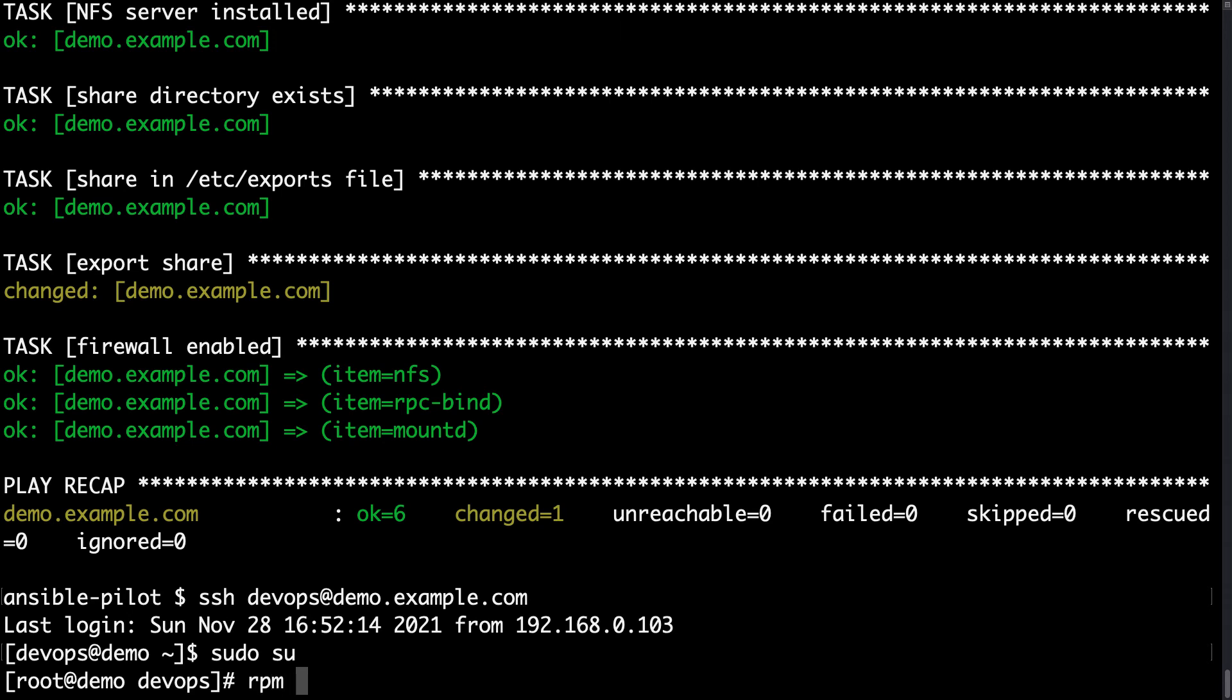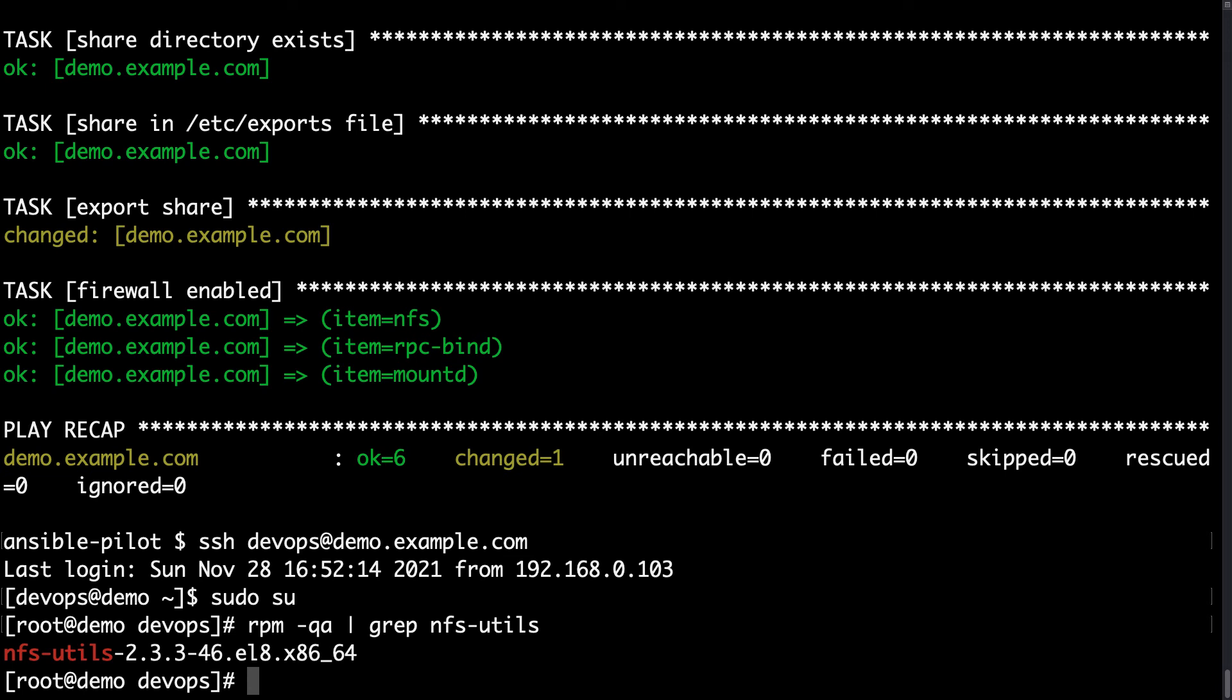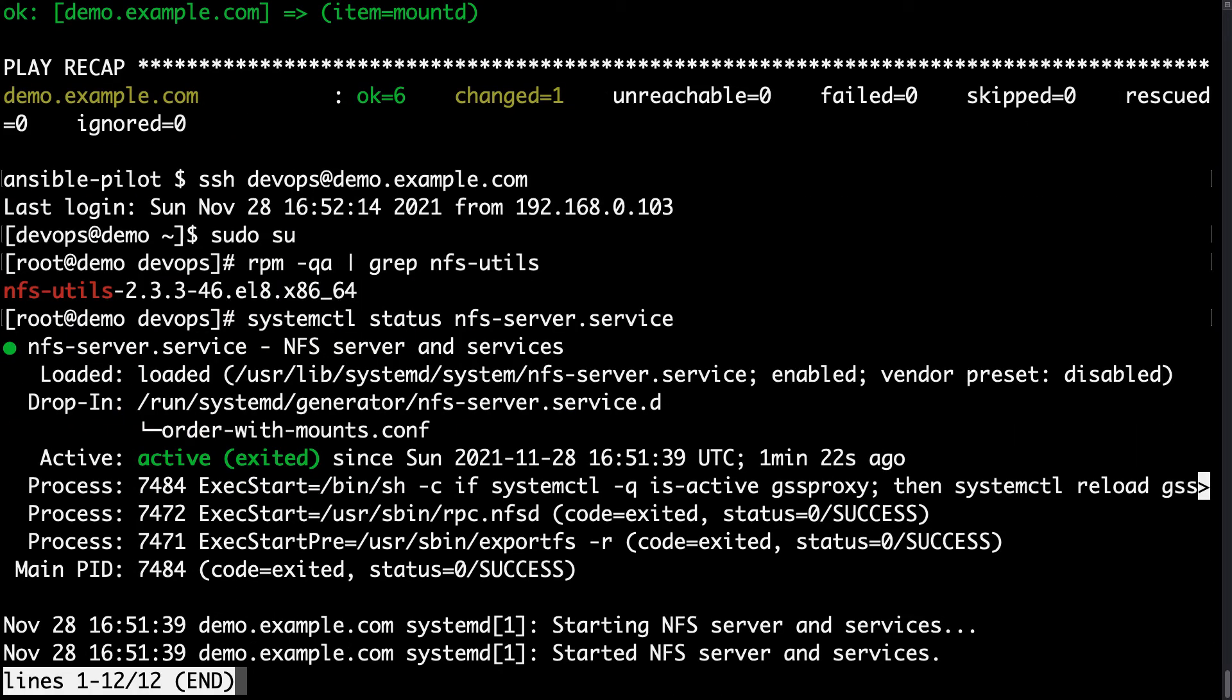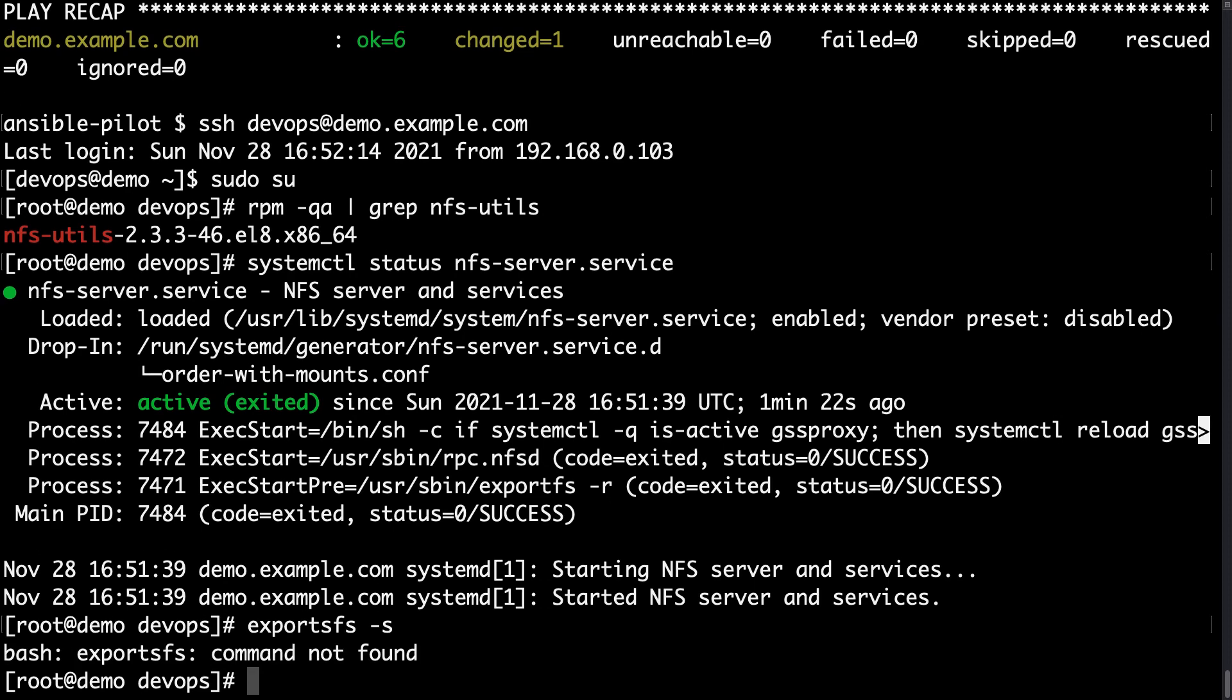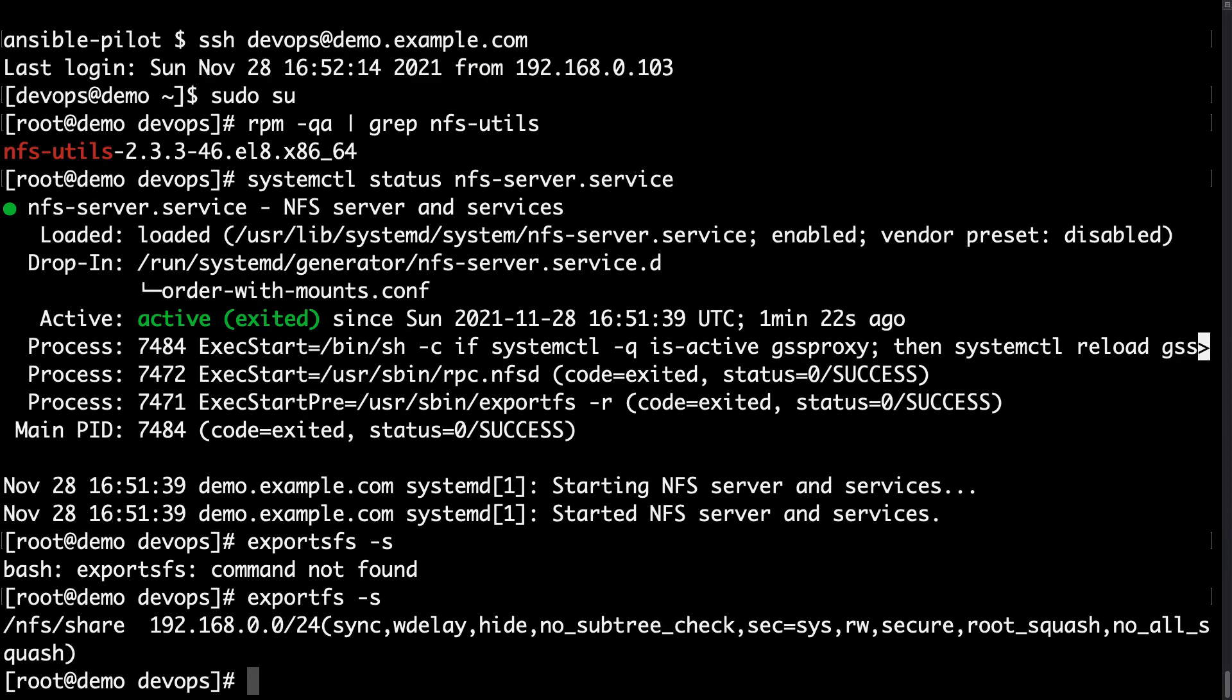Let me connect again via SSH devops@demo.example.com, sudo su to switch to root. And this time the things need to be different. So rpm -qa | grep nfs-utils. And there is a package installed version 2.3.3. What else? Let's see if there is the service running with systemctl status nfs-server.service. And it's active. So fantastic! The nfs-server service is running.